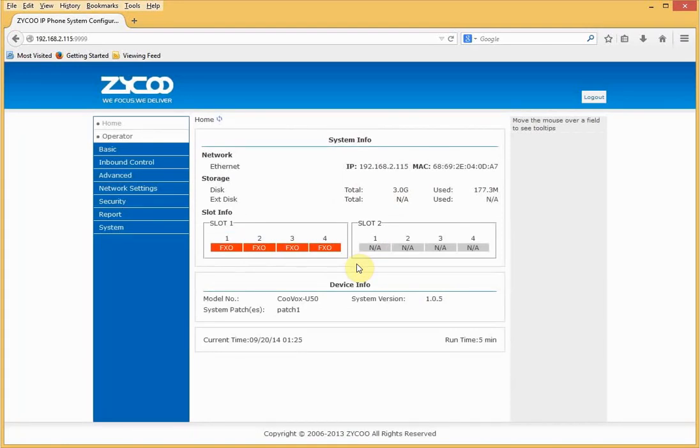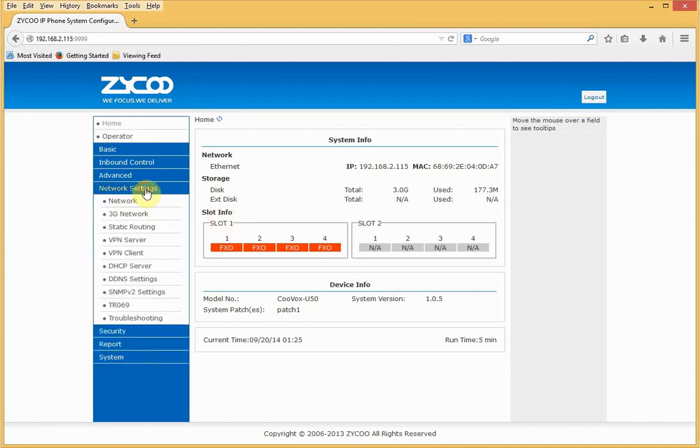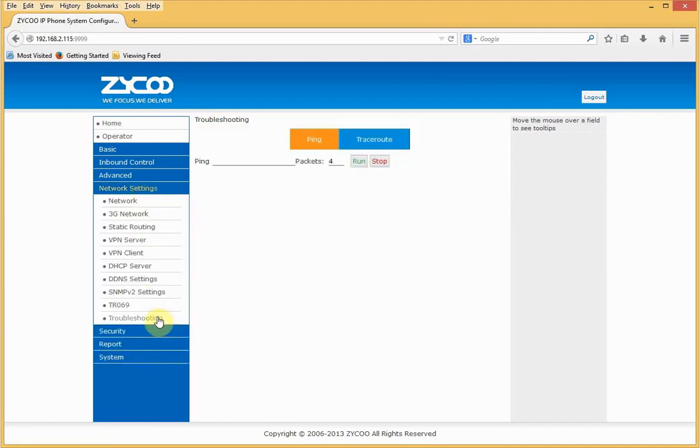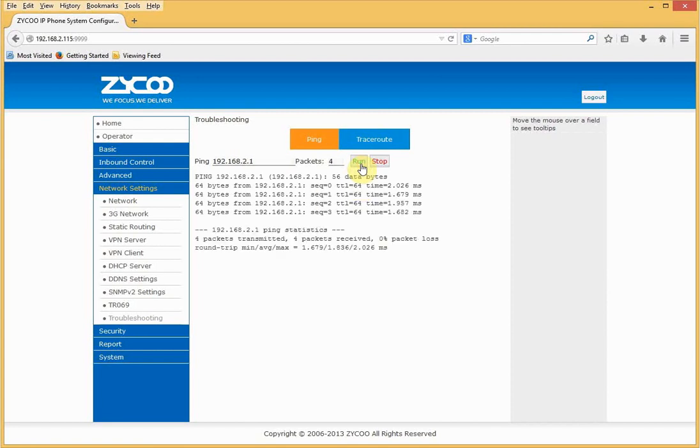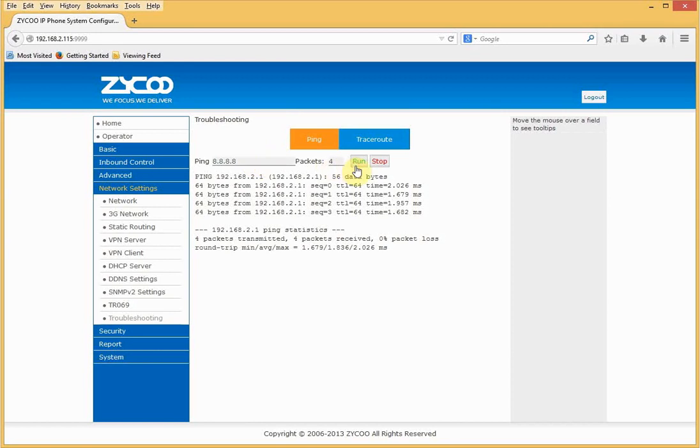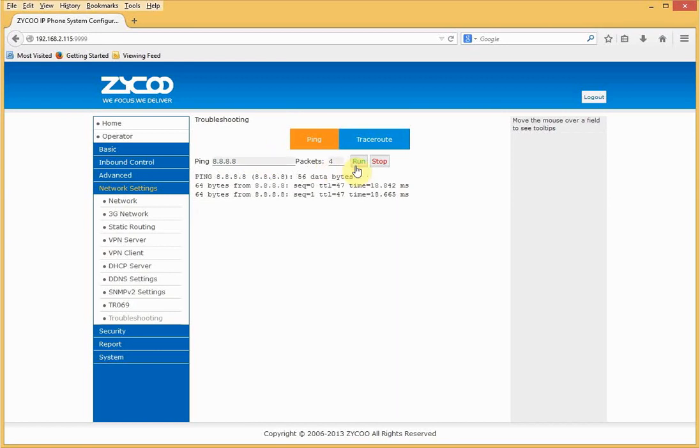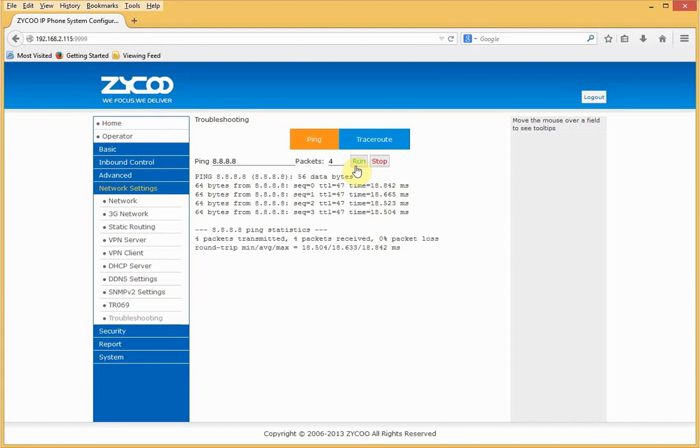I'll test the network to ensure it's working. To do this, go to Network Settings, Troubleshooting. I'll put in the IP address of the local gateway and see if it's contactable, which you can see it is. I'll also try external to the network. I'll put in the DNS server for Google which is 8.8.8.8, and this is shown as contactable. It's also at this point worth trying DNS to make sure you can resolve names as well.